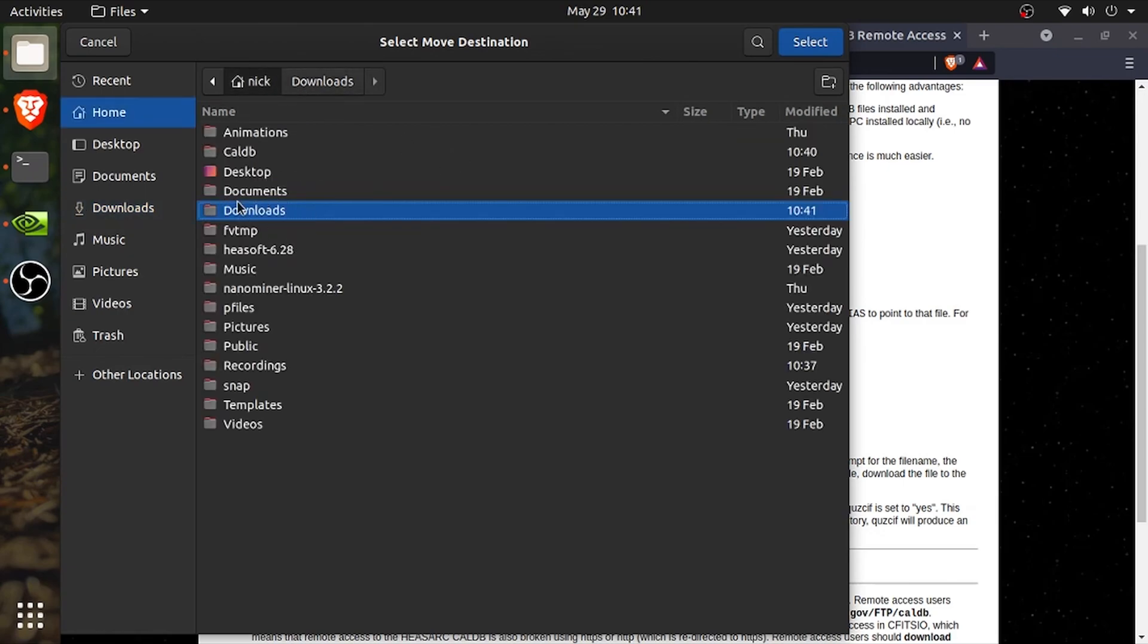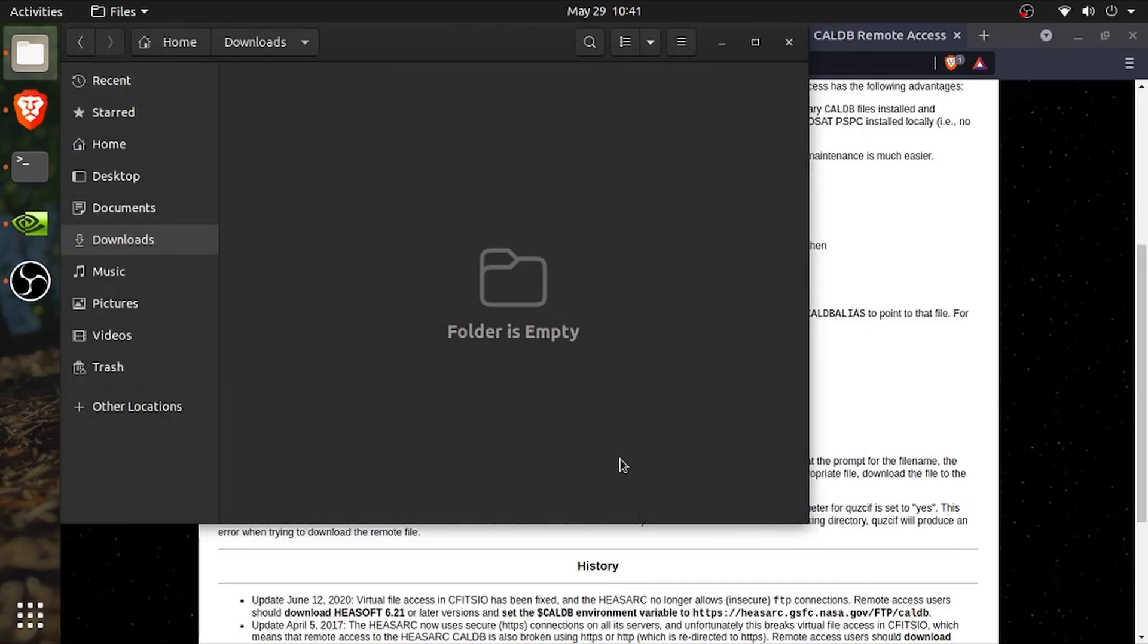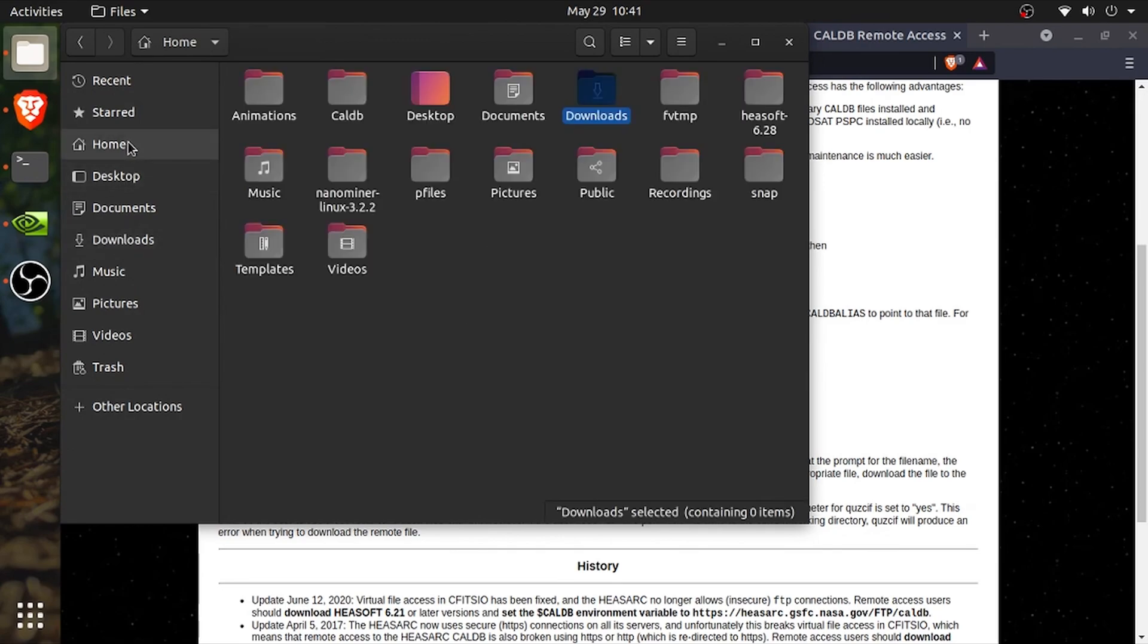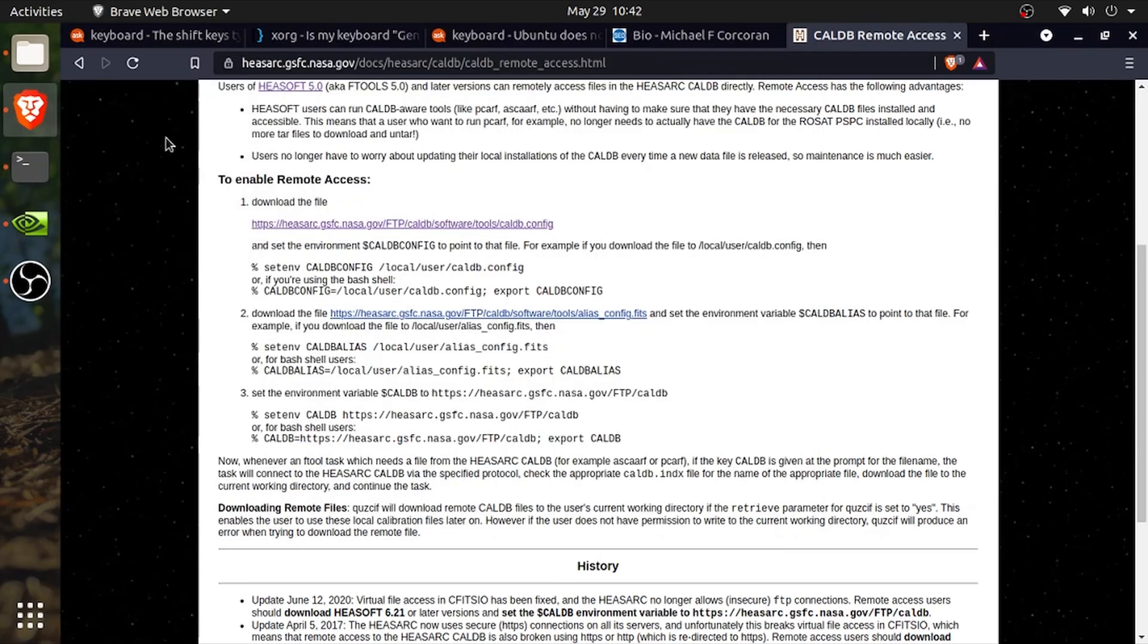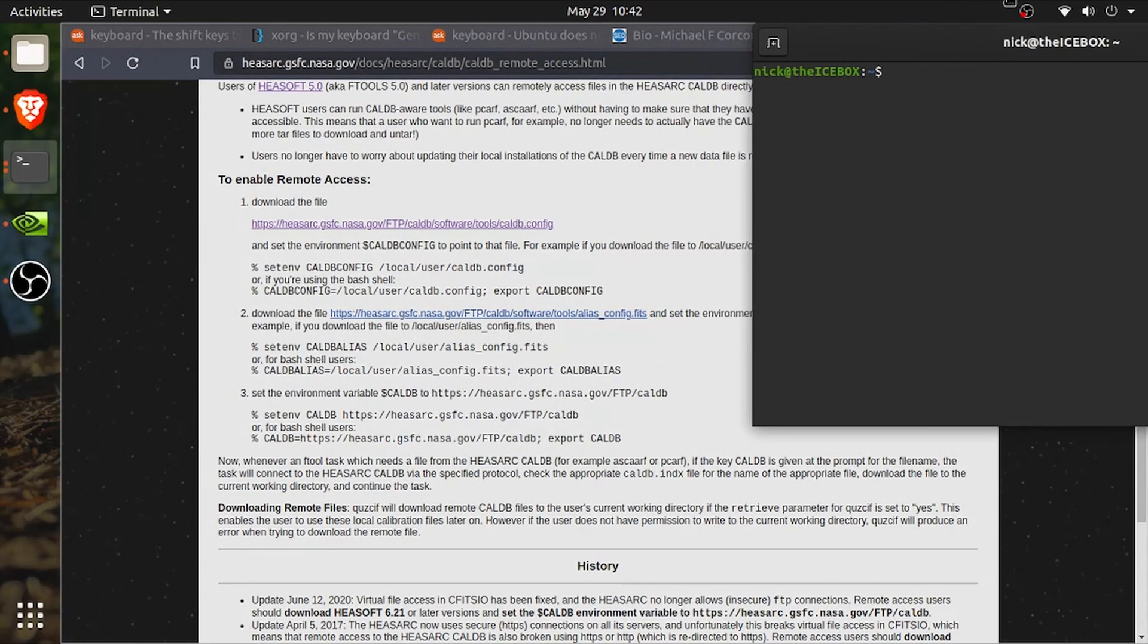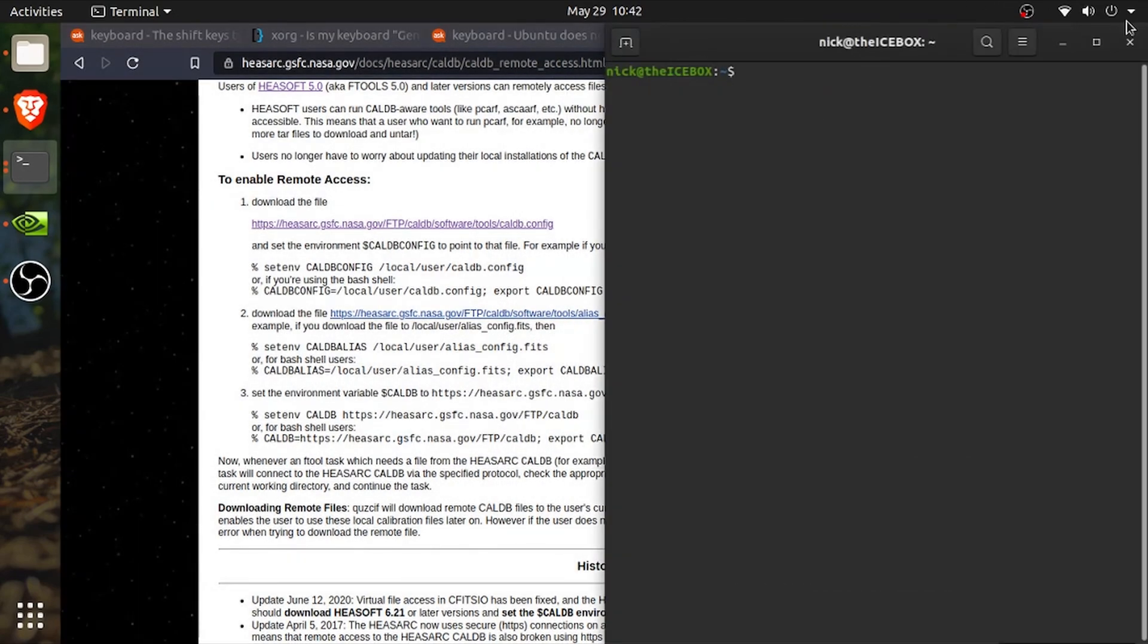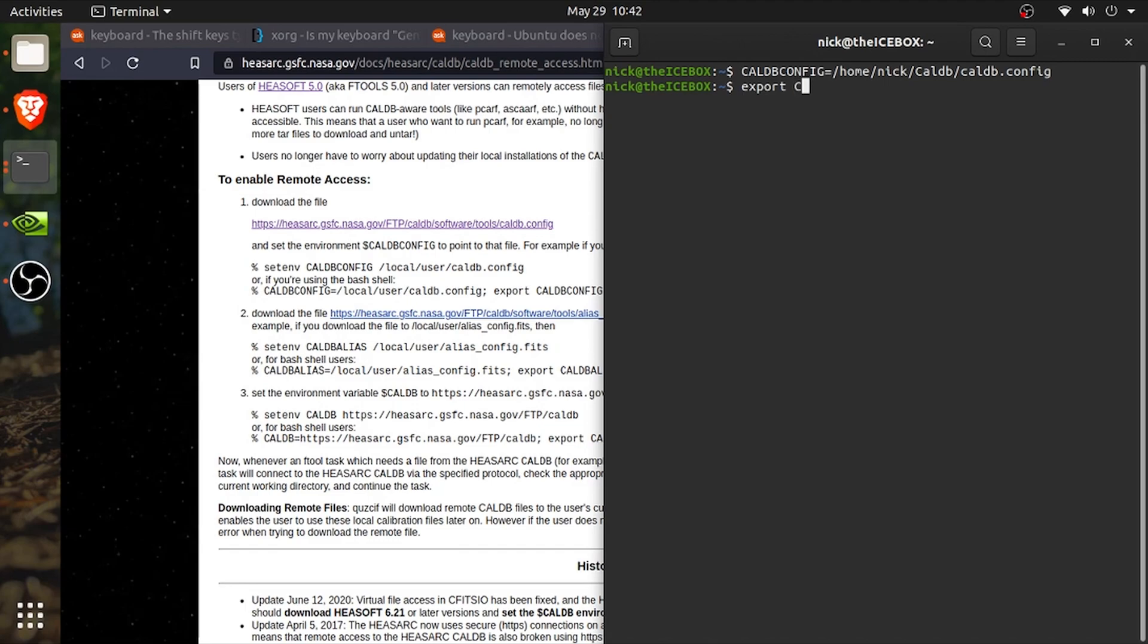I recommend moving them to a dedicated CalDB directory within your home directory for ease of organization. So now let's open up a terminal window and we are going to need to type in three commands that are also found in the guide below.